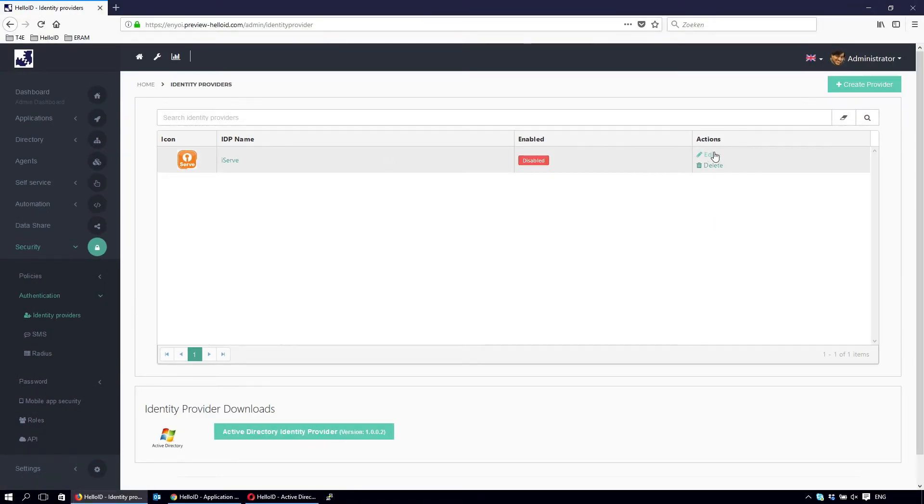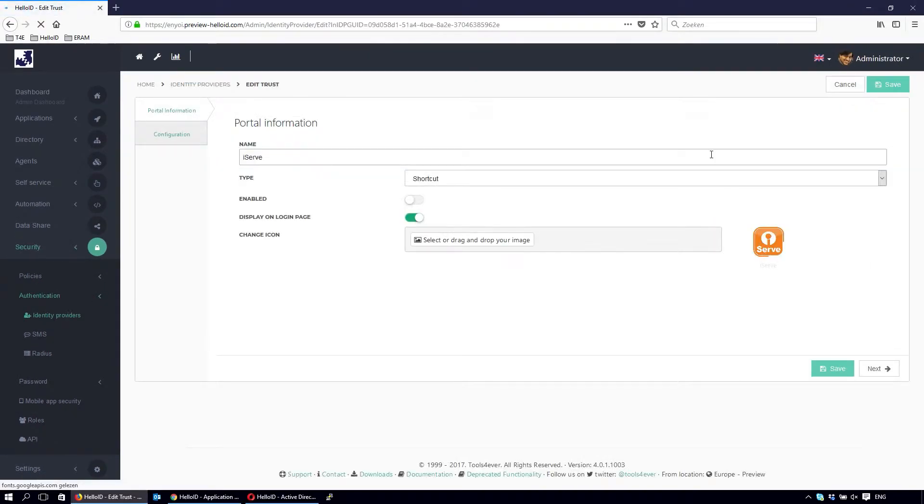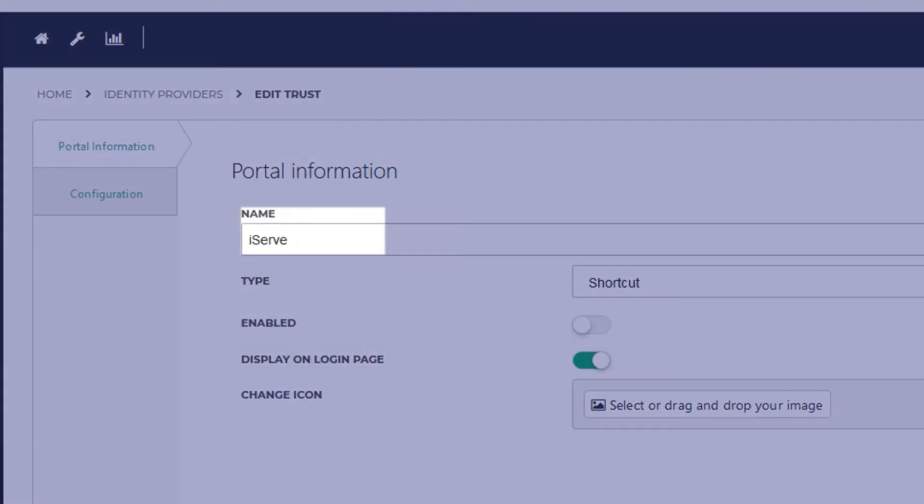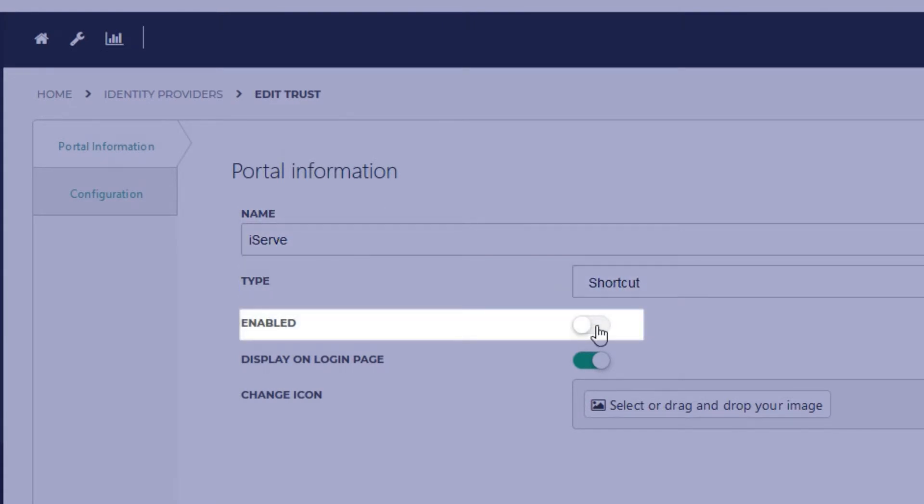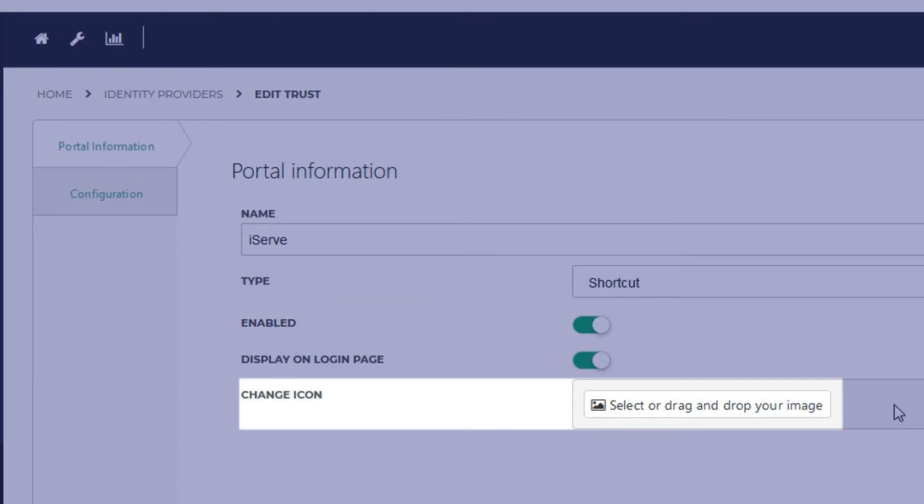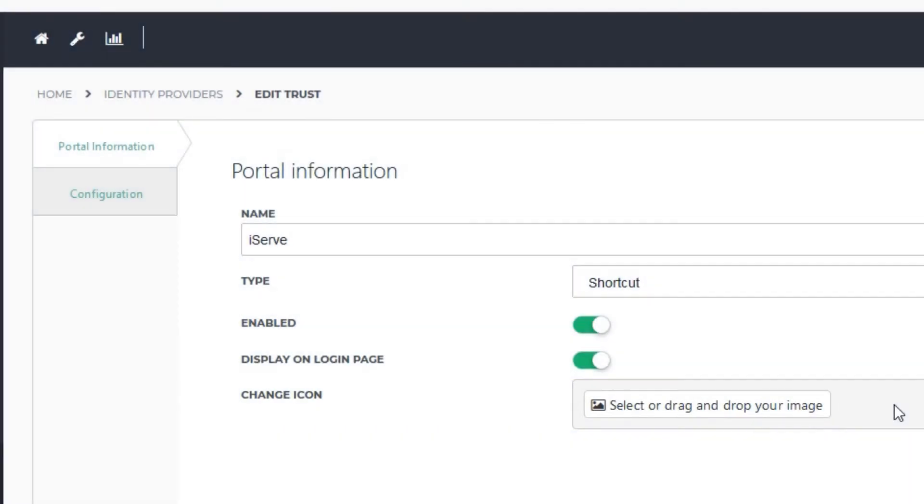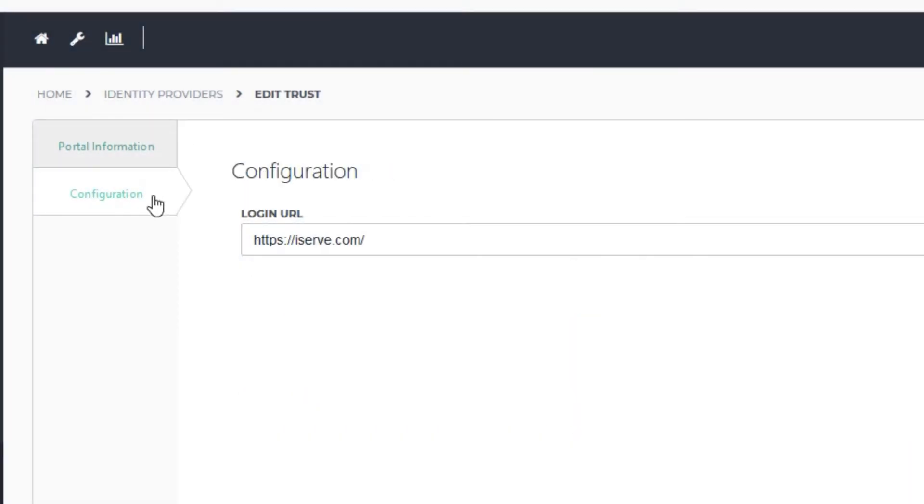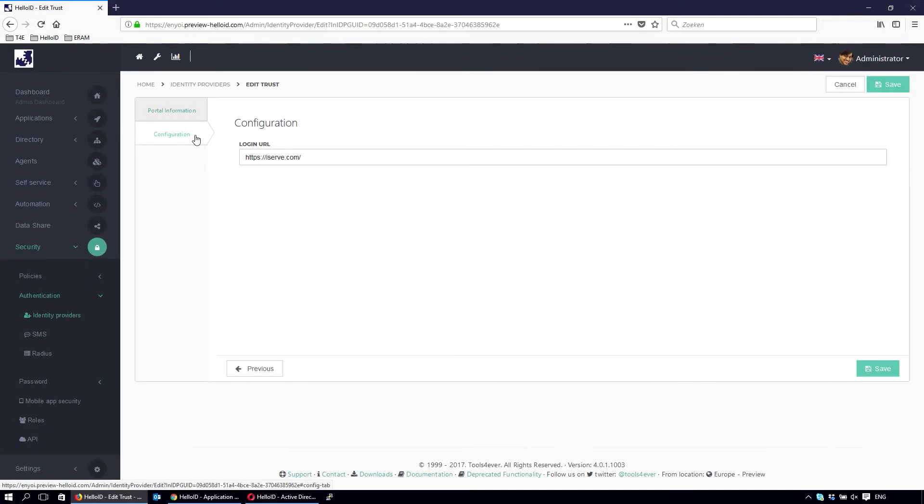Here is the new link we created. We called it iServe. We want it to be a shortcut. It needs to be enabled and given an icon, and then a target URL. Click save.